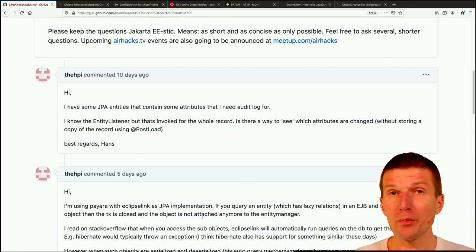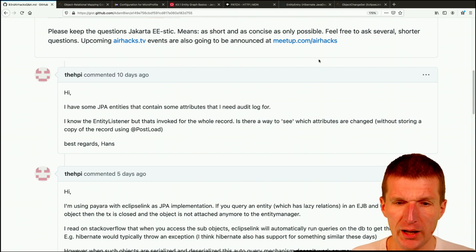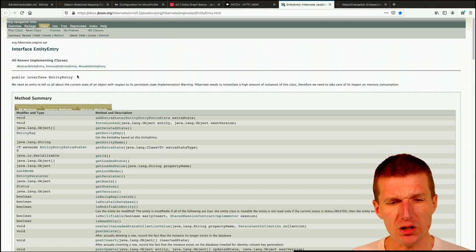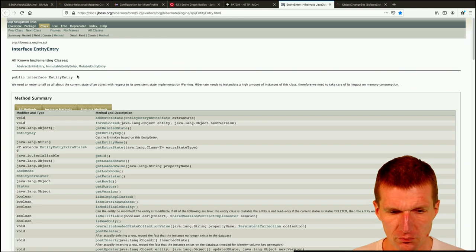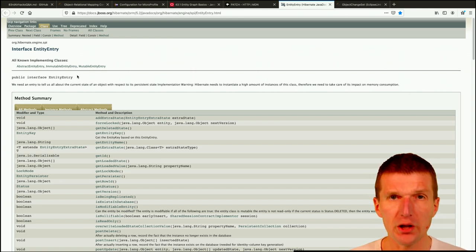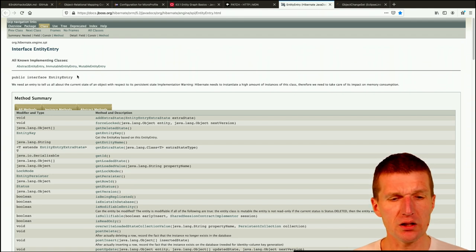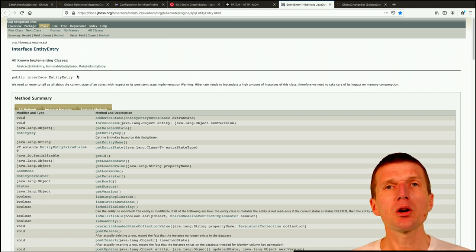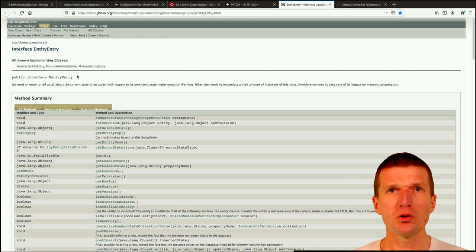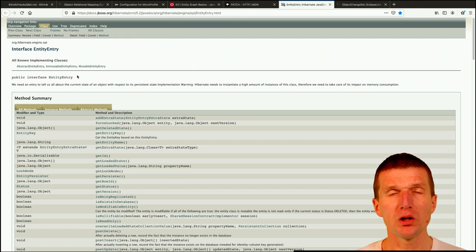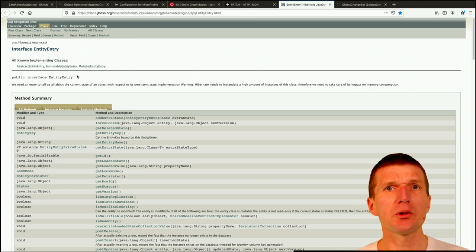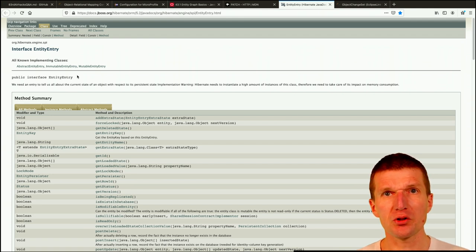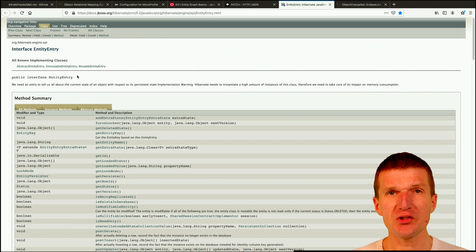But thankfully, this is proprietary, is not covered by JPA. But Hibernate knows something about entity entry. And what the entity entry is, the entity entry is exactly what you are searching for. It is like it reflects the entity in the unit of work. So the problem is, you cannot ask the entity, because assume you have to use transactions. And there is only one instance of the entity per transaction, there cannot be two, it will be inconsistent.